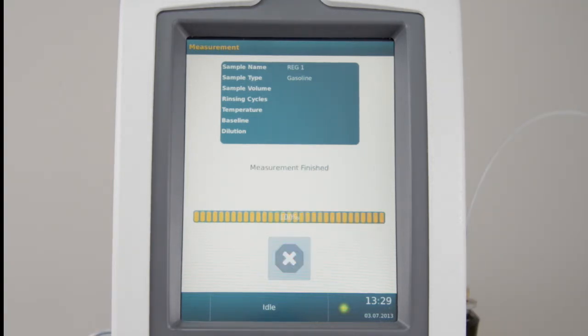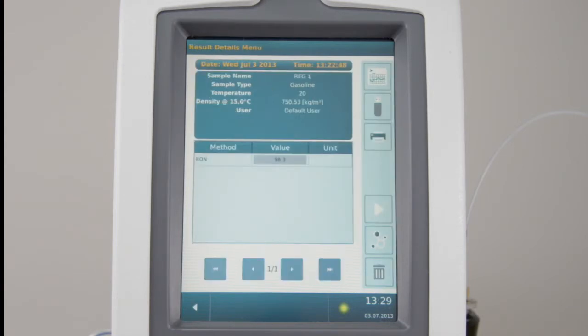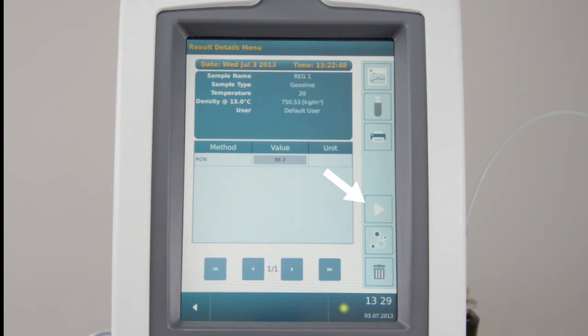Once measured, you can review the result and the spectrum or start a new calibration measurement.